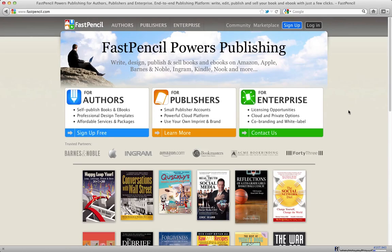Good luck with FastPencil. Enjoy your time here and join in the community. Thank you very much.